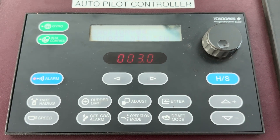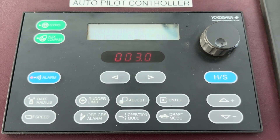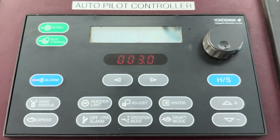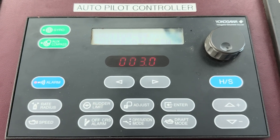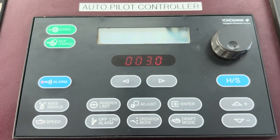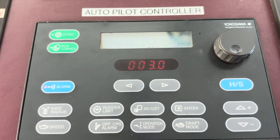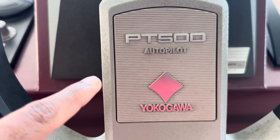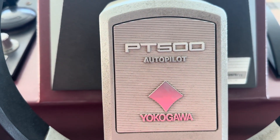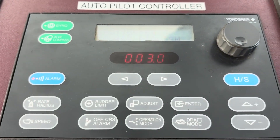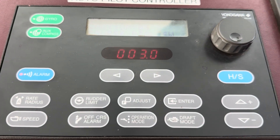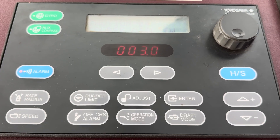Hello, my dear friends. In this video, I'm going to show you how to test the off course alarm and off heading alarm. My unit here is the Yokogawa PT500 autopilot. We are going to test the off course and off heading alarms.